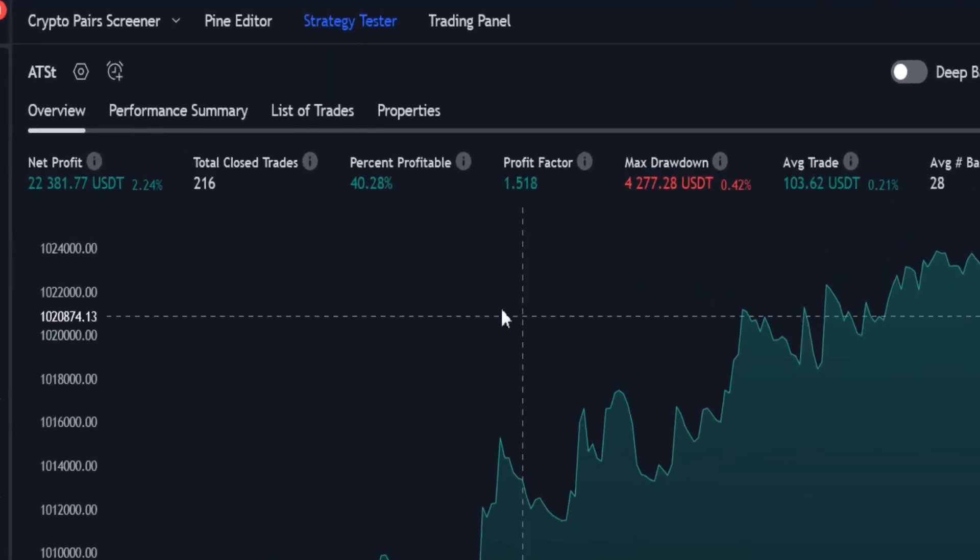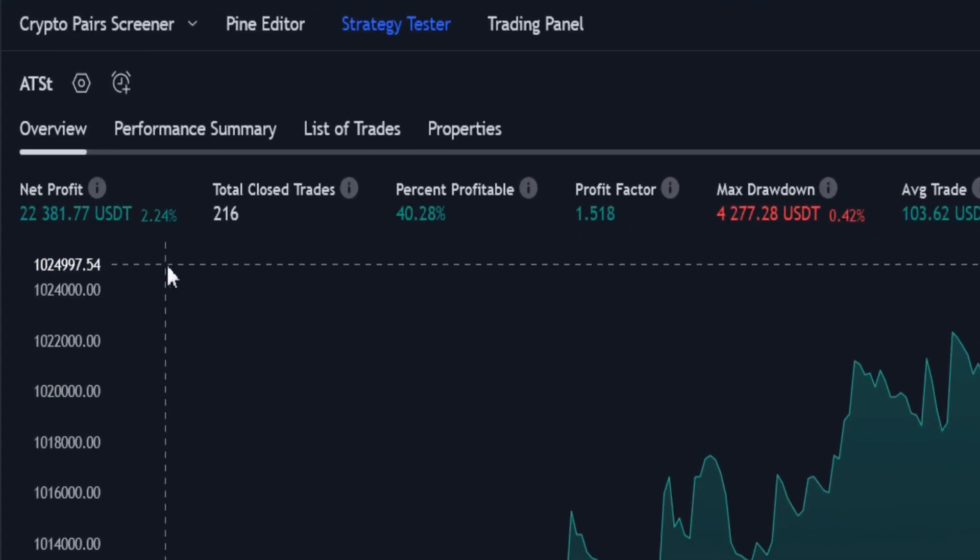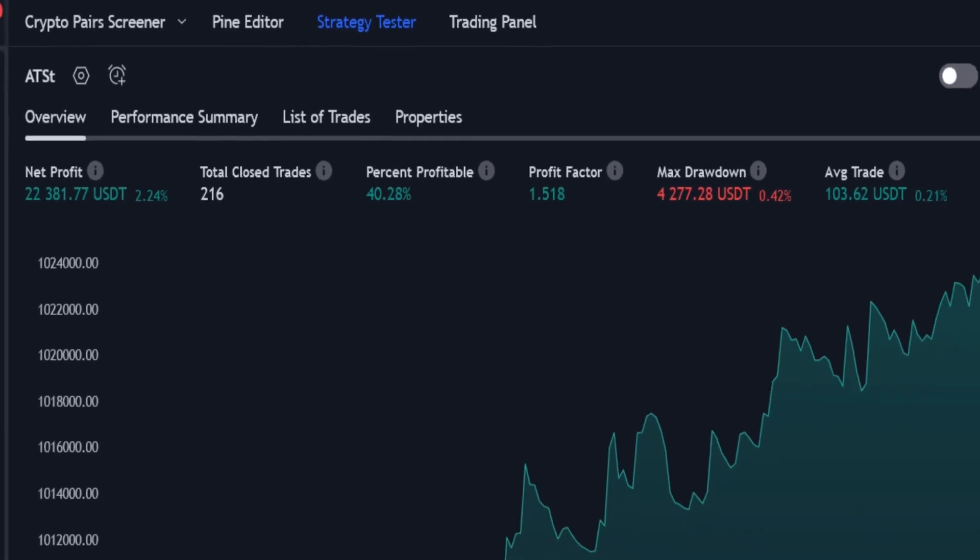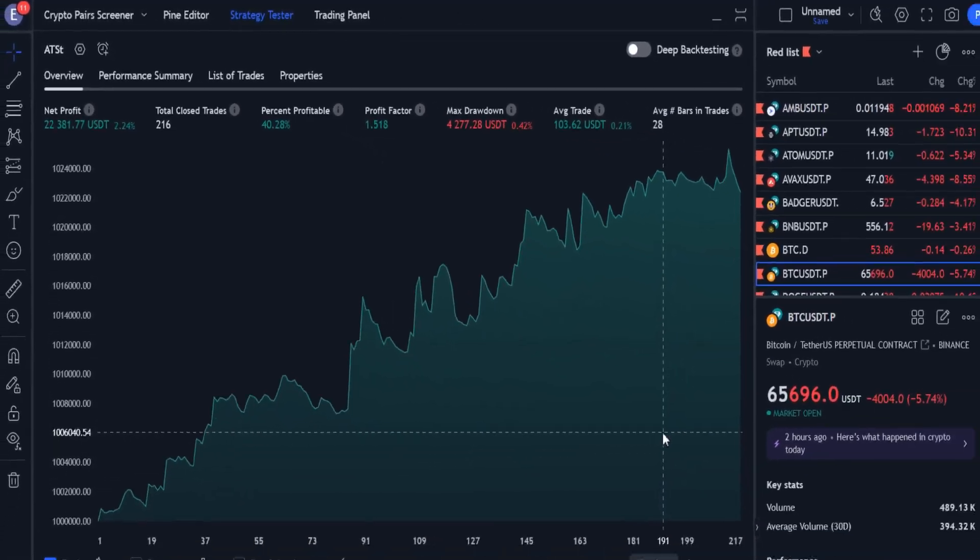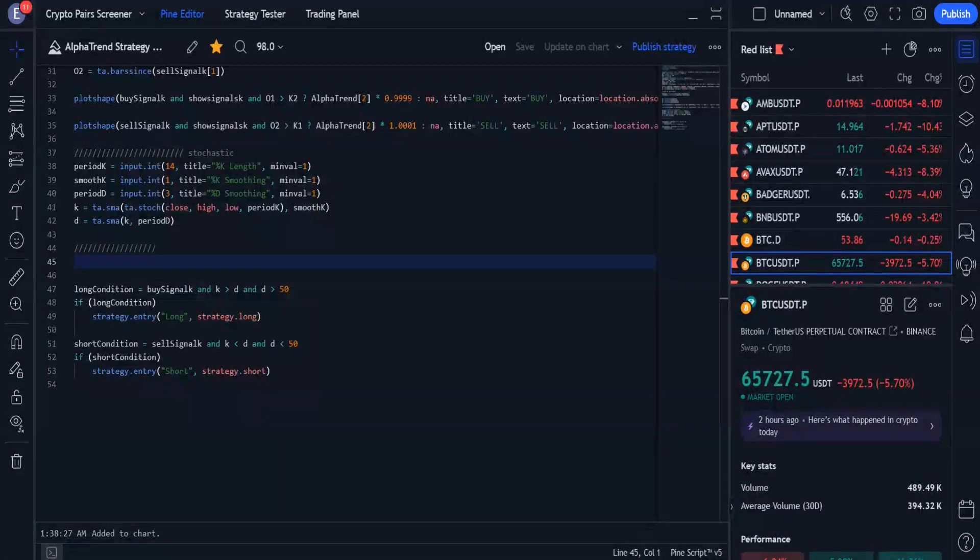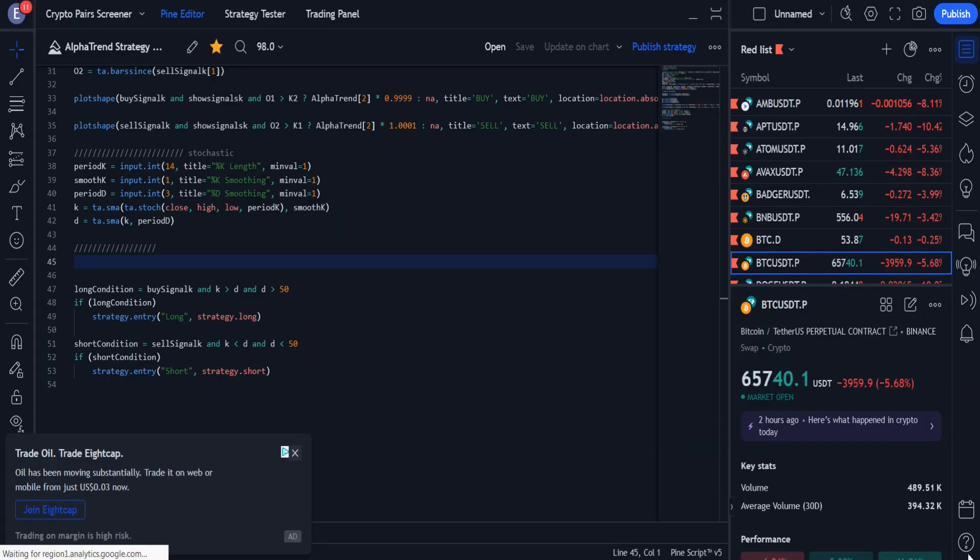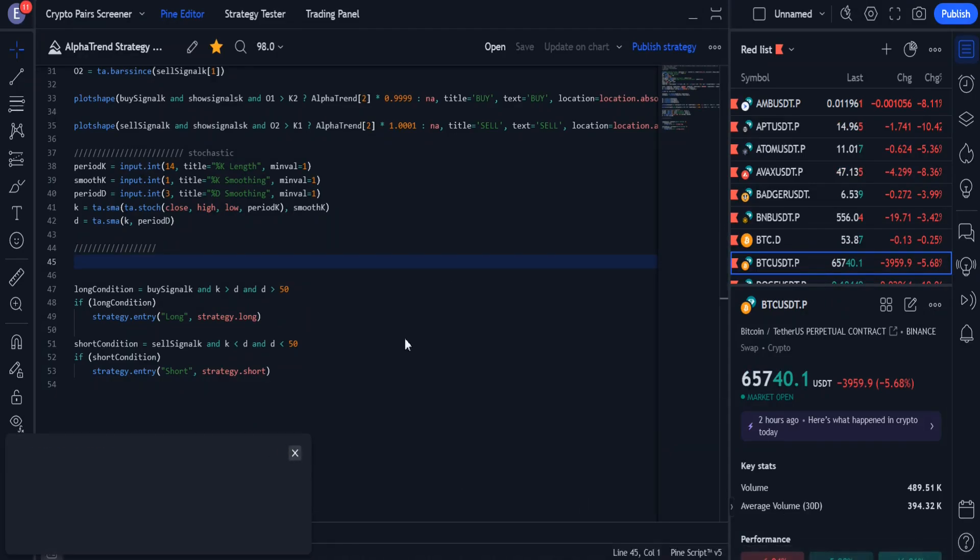40% of transactions are profitable. In 2 months, 216 trades have been made, which is a large number. It is possible to improve the win rate and the efficiency of the strategy.